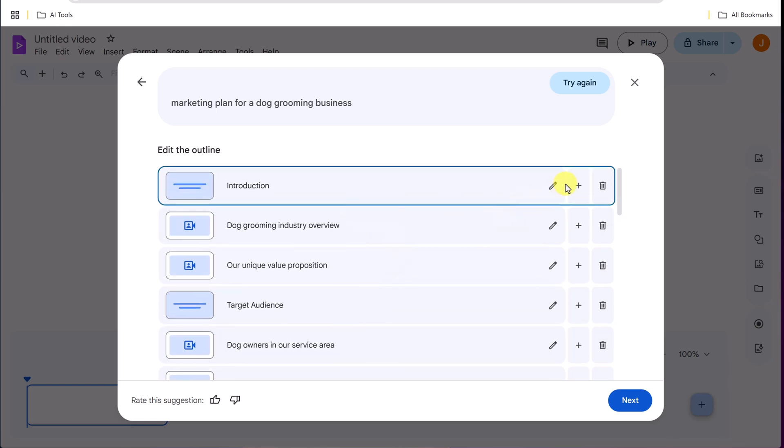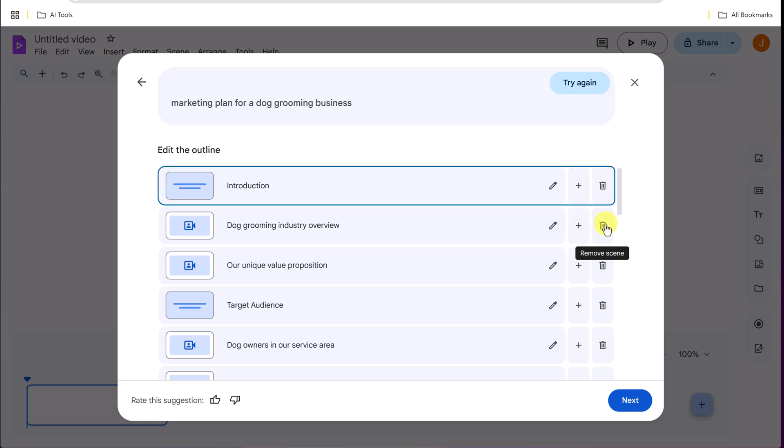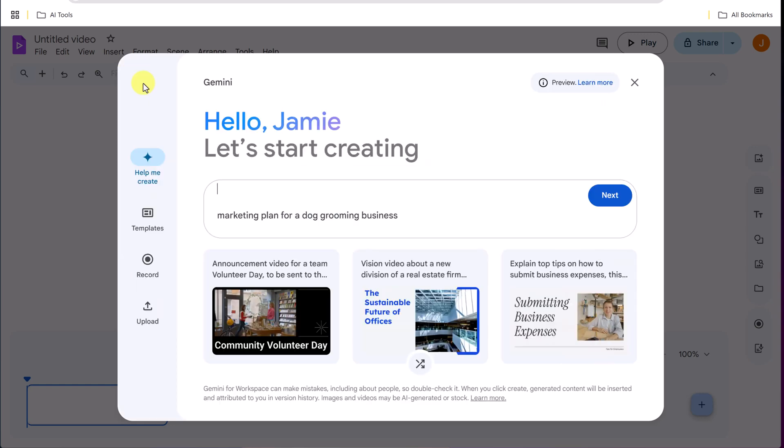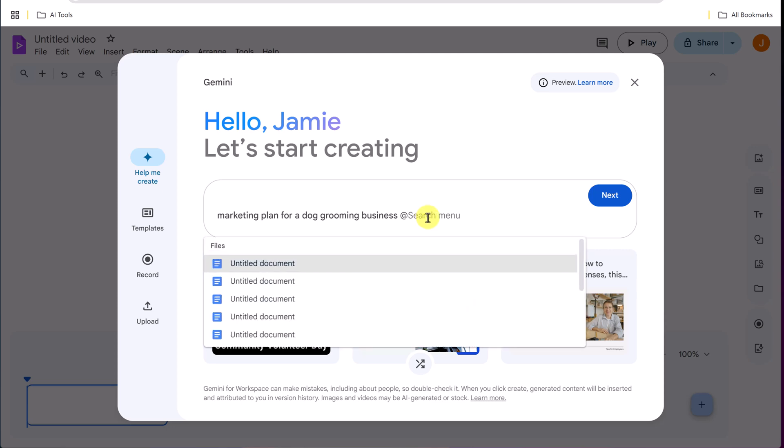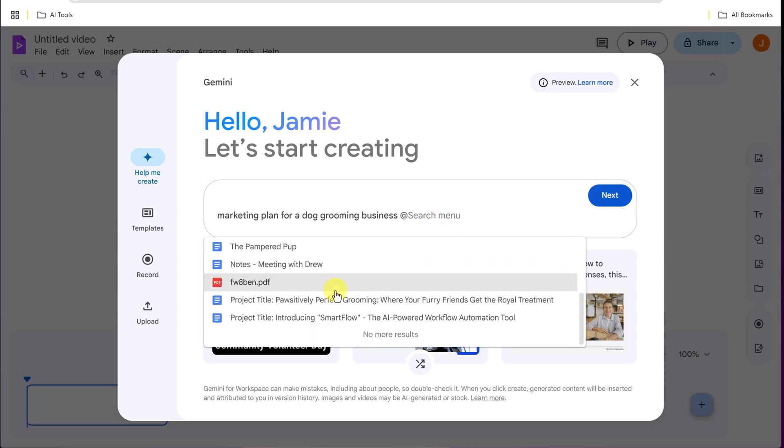But I could go through and edit any of these scenes, the topics on here. So if I didn't want it to be the dog grooming industry overview, I could edit this. I could add a scene or I could remove this. I'm going to get back again because maybe with your business, you have a marketing plan or some type of plan in here. If I put the at symbol, it will go and grab me different documents.